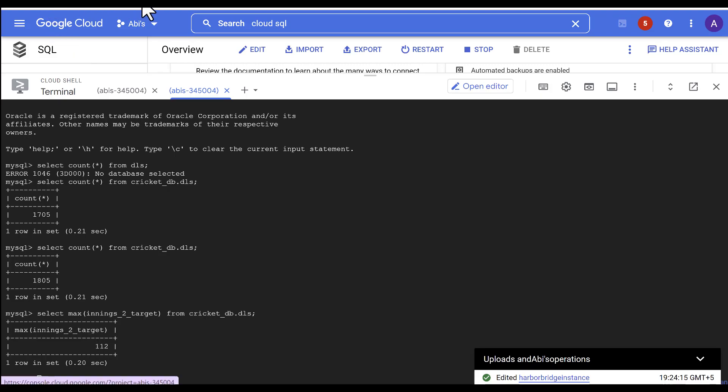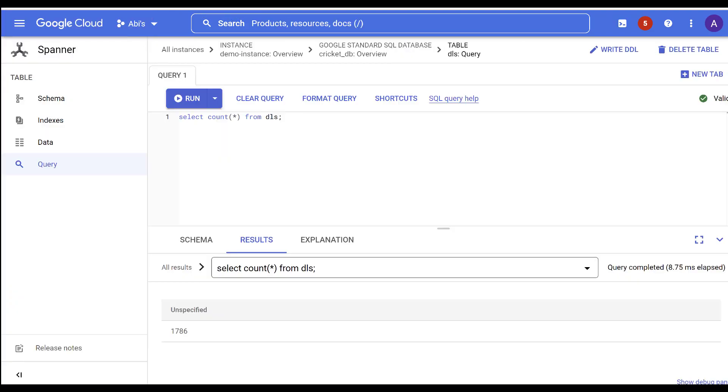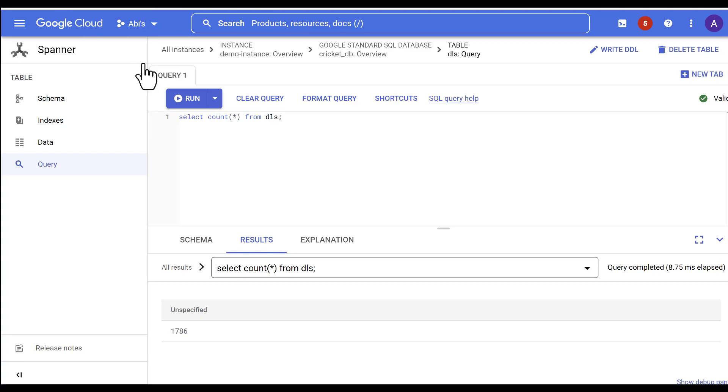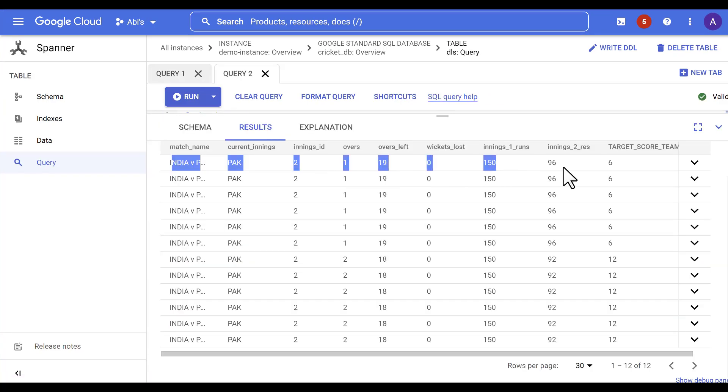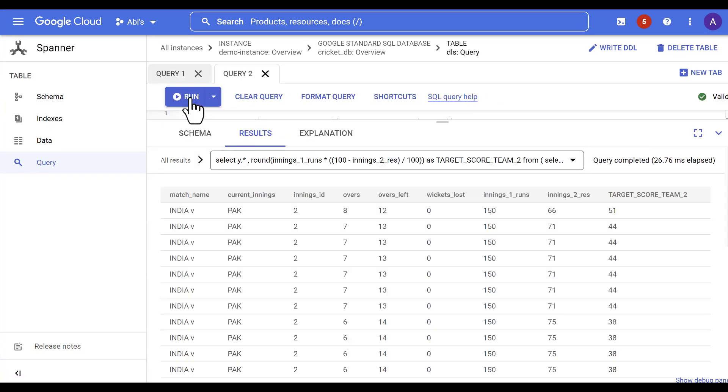But in the meantime, you can go to Cloud Spanner and check the total count of records, which is continuously increasing as well.